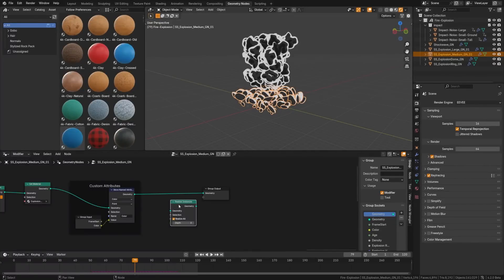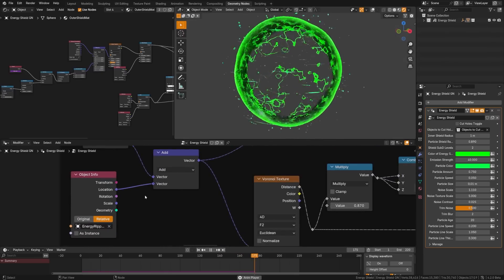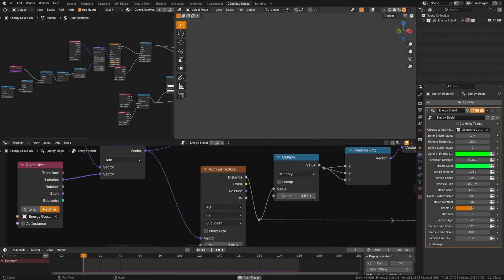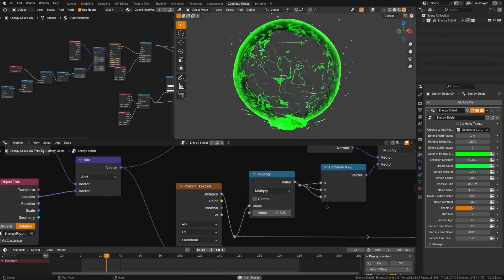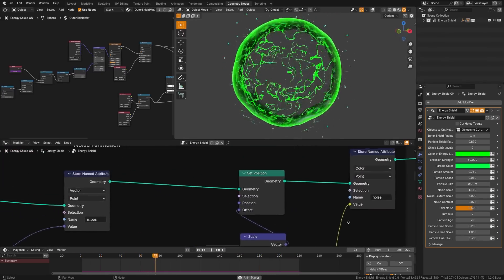In geometry nodes, the realized instances now supports partial realization of geometry, and some nodes got a performance boost. There's also a new matrix socket type with various nodes for transformation and matrix options.